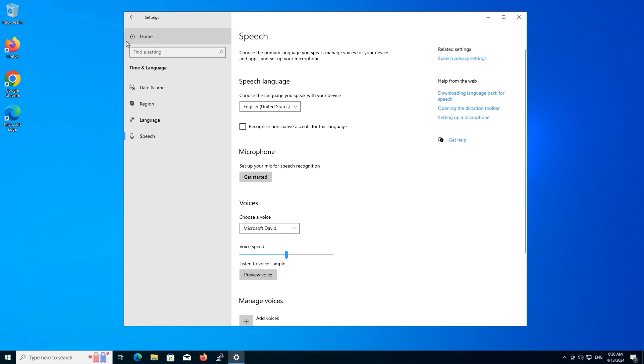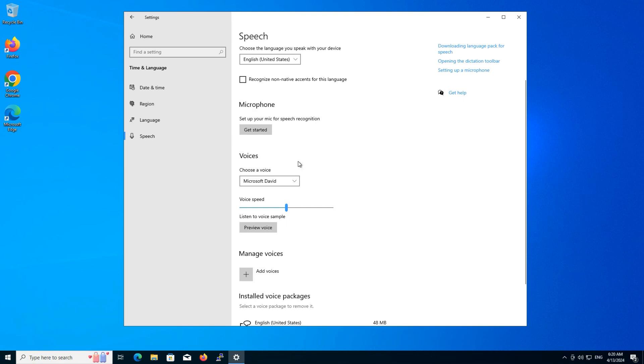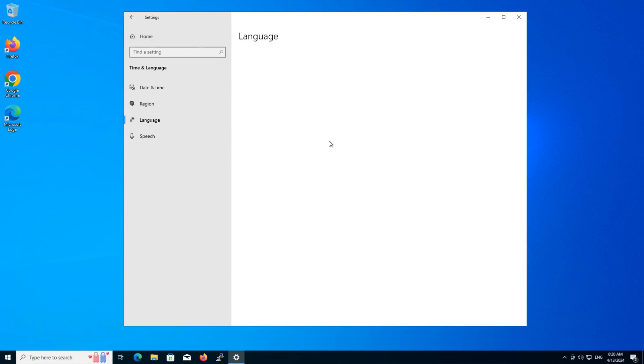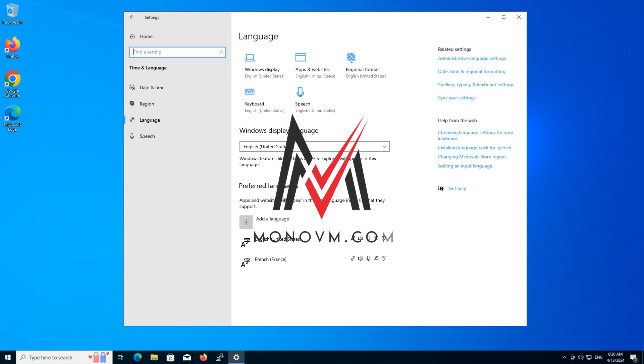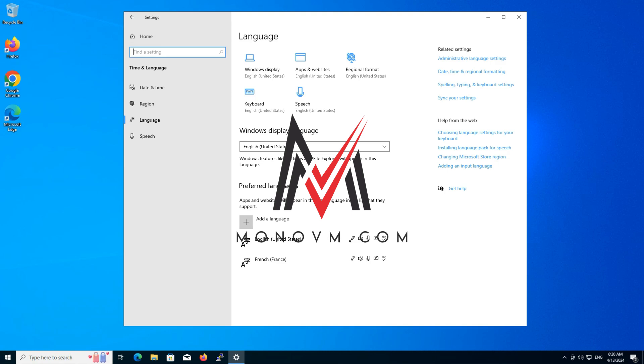And there you have it. You've successfully added a new language to your Windows operating system. If you found this tutorial helpful, don't forget to like and subscribe to Mono VM for more tech tips and tutorials. Thanks for watching, and we'll see you next time.